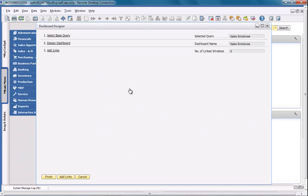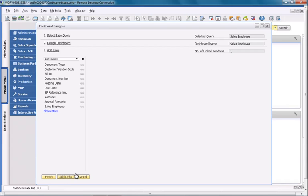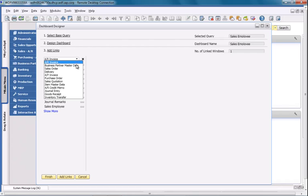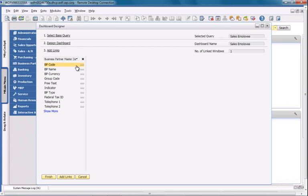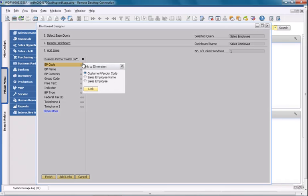I now need to link my dashboard to a specific business process or business activity. In this case, I'm going to link my dashboard to my business partner master data. And then I'm going to link the business partner code dimension to the customer code defined in my query.